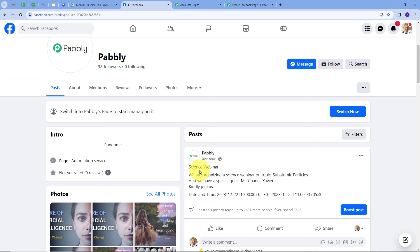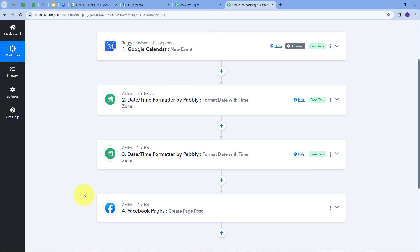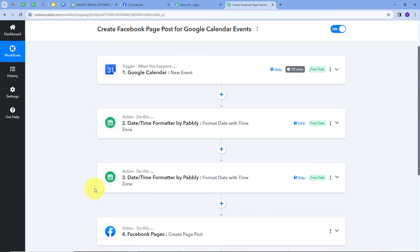This was our objective, and our integration between Google Calendar and Facebook page is working successfully. Let's summarize what we did: First, I set up my trigger with Google Calendar as the application and 'New Event' as the trigger event. Then I set up two action steps using the Date and Time Formatter by Pabbly to convert the time zone of my start and end date and time from UTC to Asia/Kolkata. Finally, I set up the last action step with Facebook Pages as the application and 'Create Page Post' as the event. You can also create this workflow by following the same steps, and I will put the workflow link in the description.